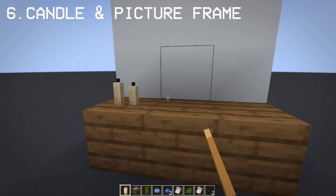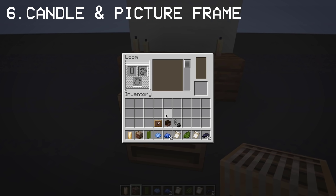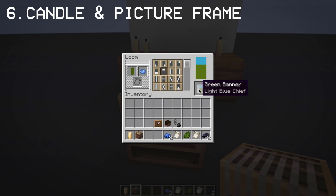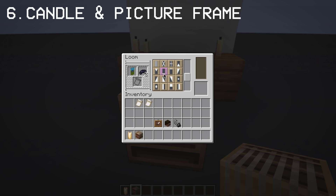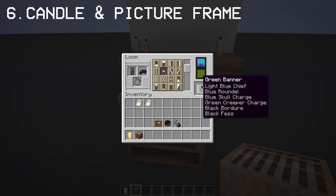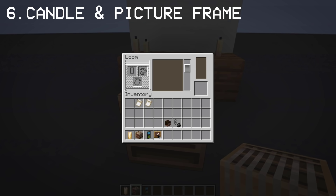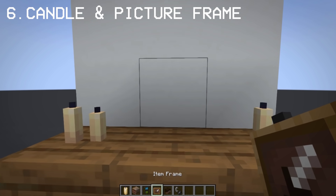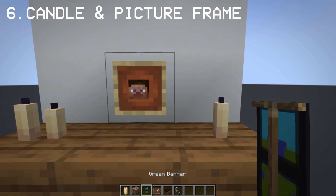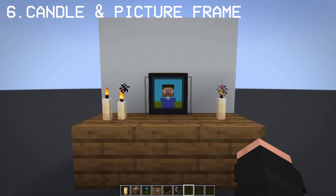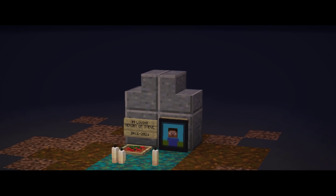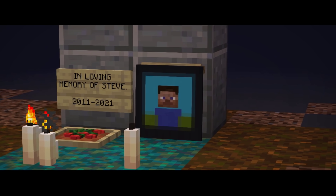One of my favorite uses of candles is making a picture frame using banners and placing it beside the candle. I don't know what this is called, but if you have an idea, let me know in the comments. This idea fits perfectly for tombstones and graves, especially with the picture frame being added.